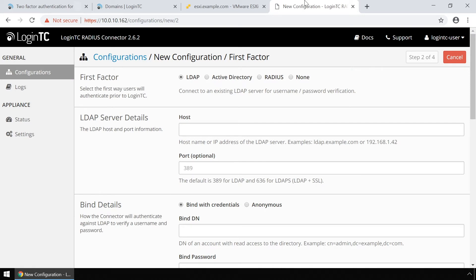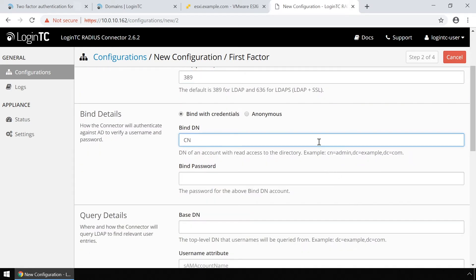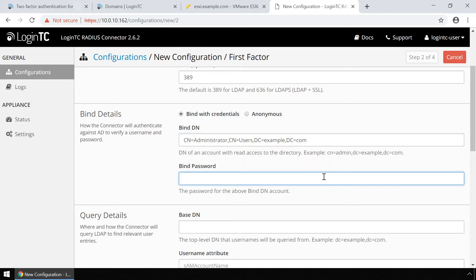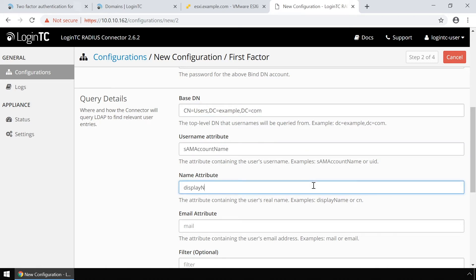Now configure first factor authentication, also known as password authentication. If you use a Radius server for first factor authentication, you can select Radius. For this video, first factor authentication will be configured using Active Directory. Enter the Active Directory host and port. Then in the bind details bindDN field, enter the distinguished name of a user with read access to the directory. Enter their password as well. This account will be used by the LoginTC Radius connector to connect to Active Directory and validate user's passwords. In the query details, enter the base DN where all your users reside. Fill out the username, name, and email attributes.